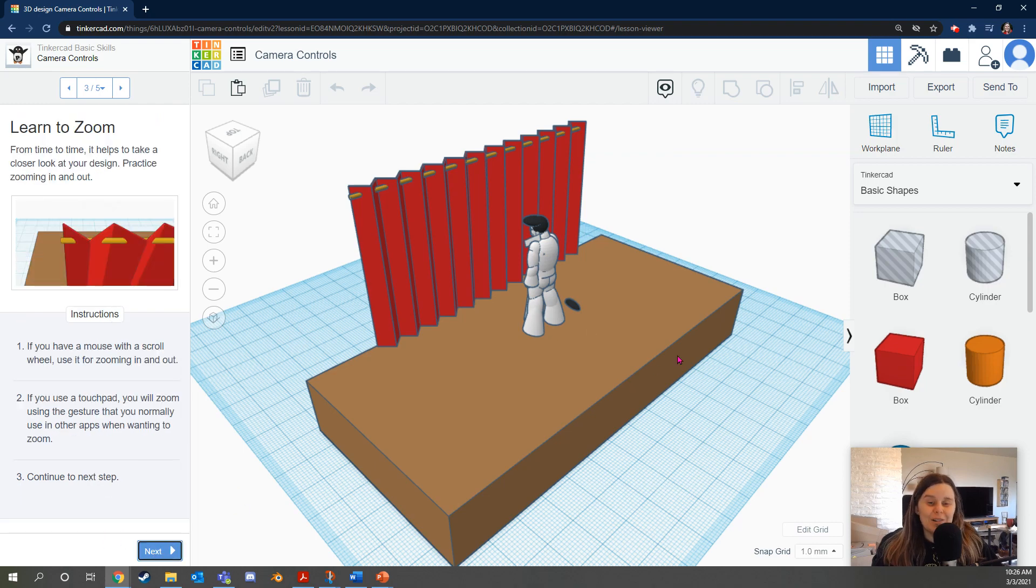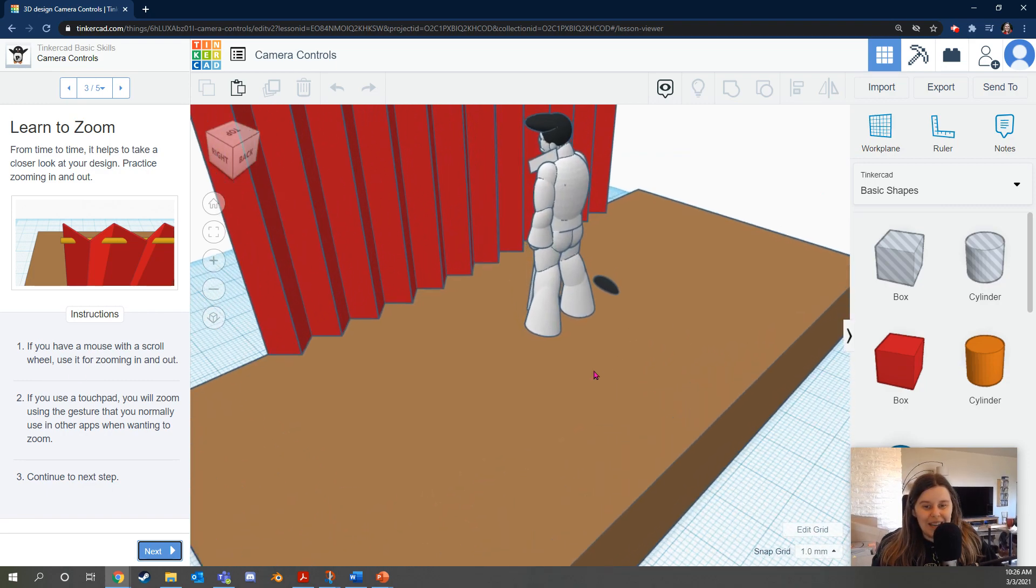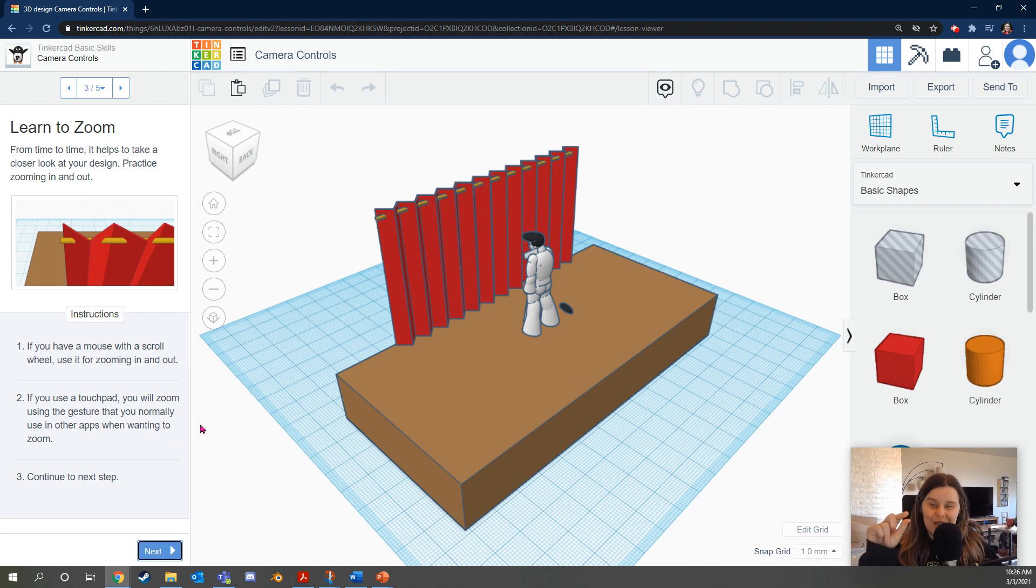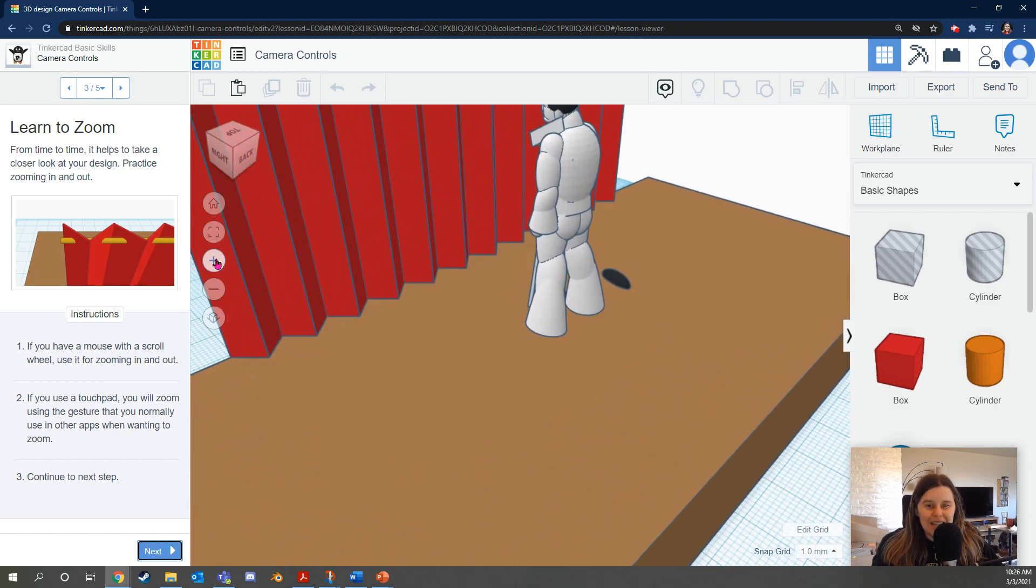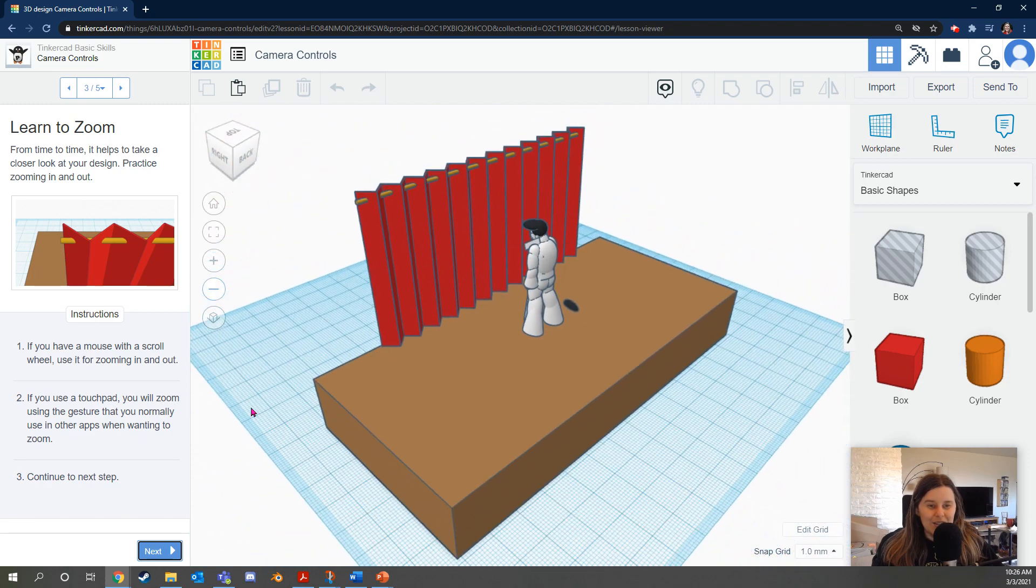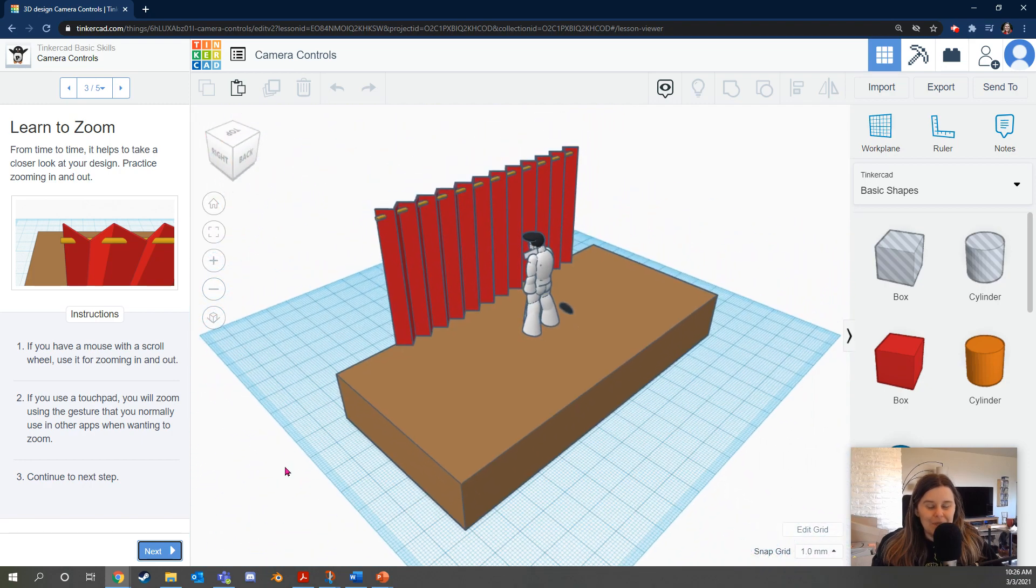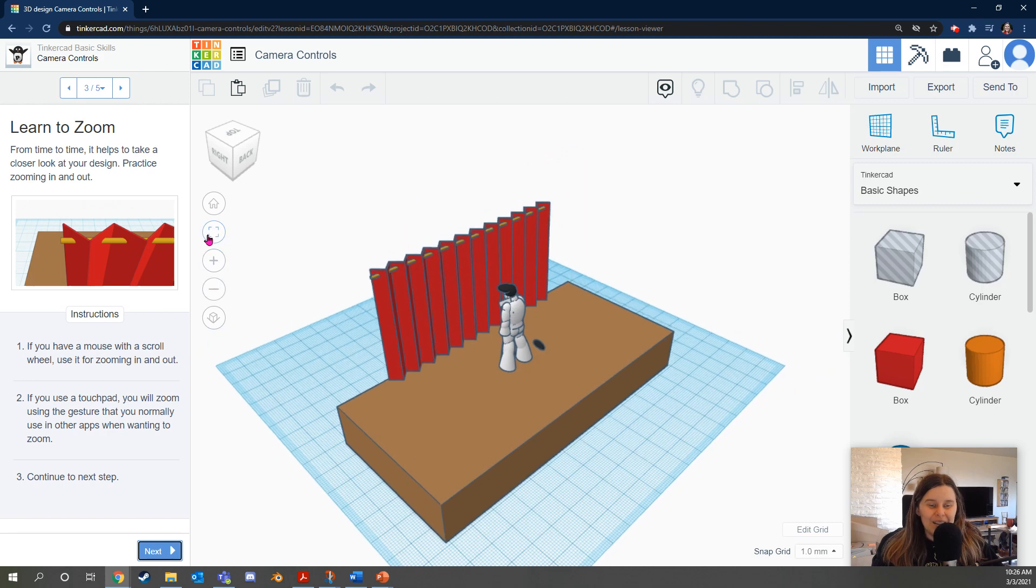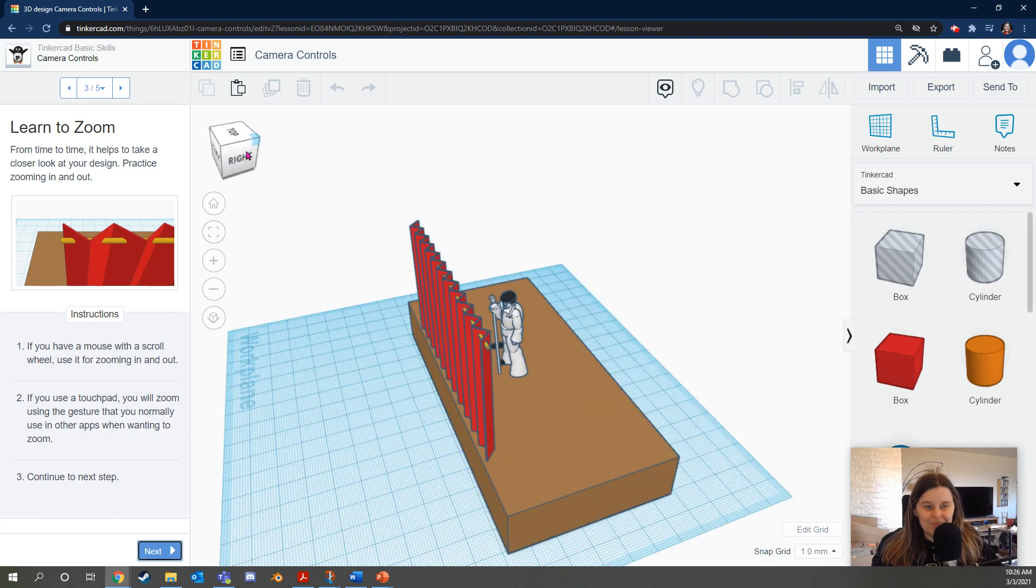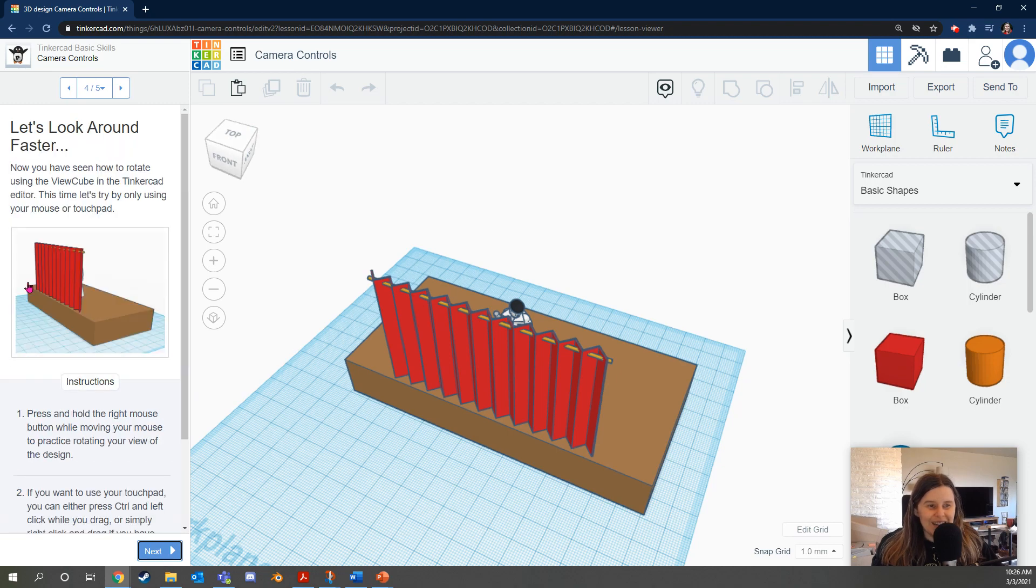We're going to learn a couple more camera controls in this level. It says if you have a mouse with a scroll wheel, use it for zooming in and out. If you have a touchpad, you will zoom using the gesture that you normally use in other apps when wanting to zoom. Both of those will work. There's also these handy buttons here, the plus and minus buttons that zoom in and out. Some of my students taught me another cool trick. If you click this button, it will fit all in view so it'll center what you need in the center of the screen. And the view cube will let you move around. It says continue to next step.